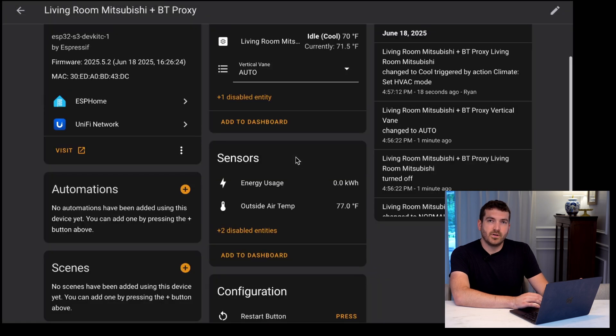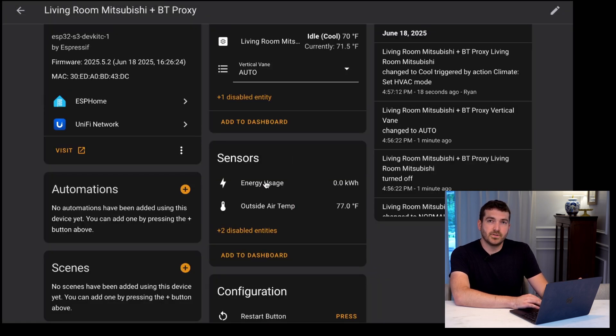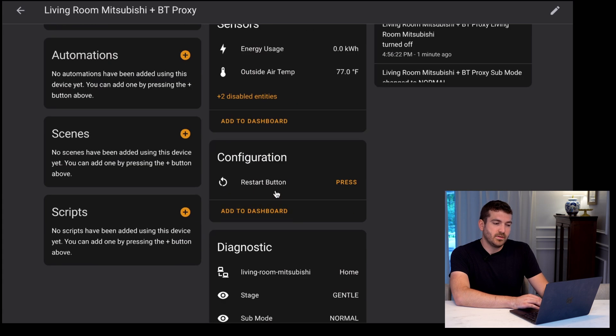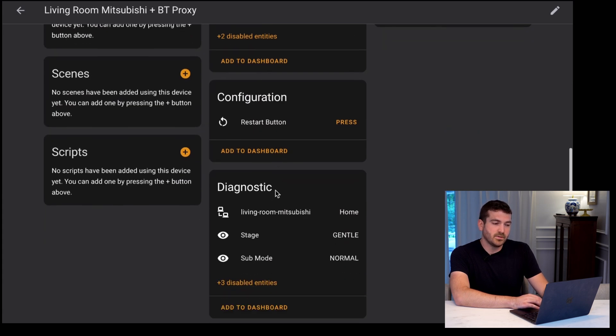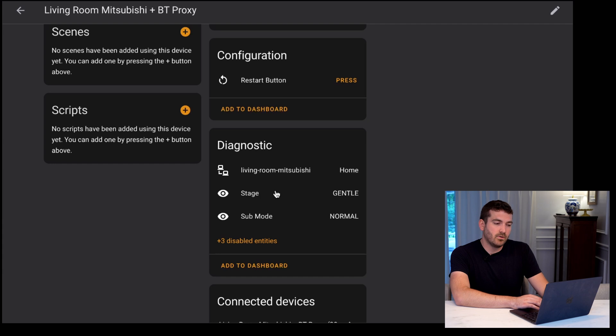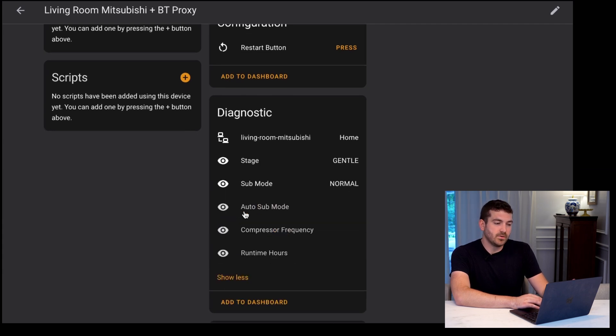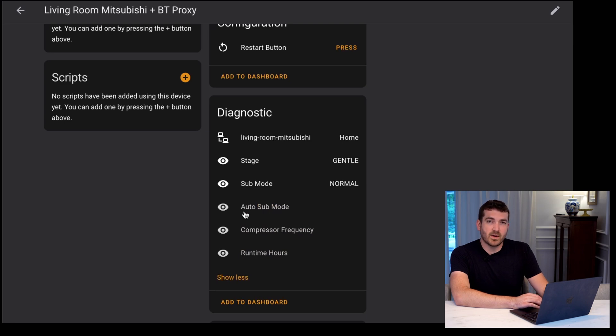From here, you can monitor a series of other sensors, like the energy usage that it is taking up, the outside air temperature, I configured a restart button to restart the ESPHome, and other diagnostic data like the stage, the sub mode, compressor frequency, and runtime hours, if those are supported on your device.